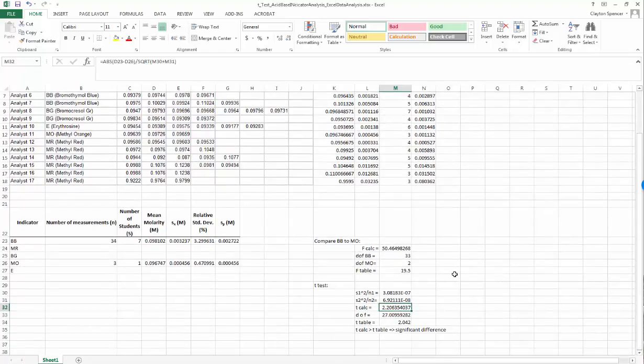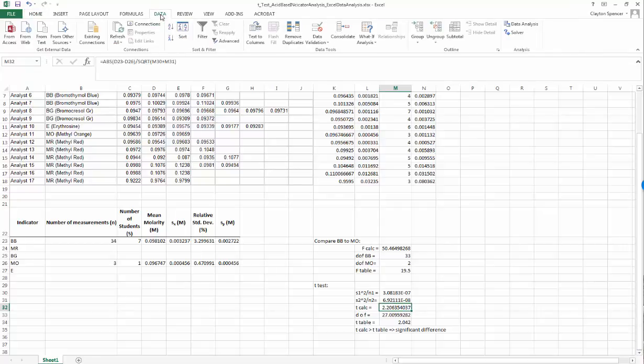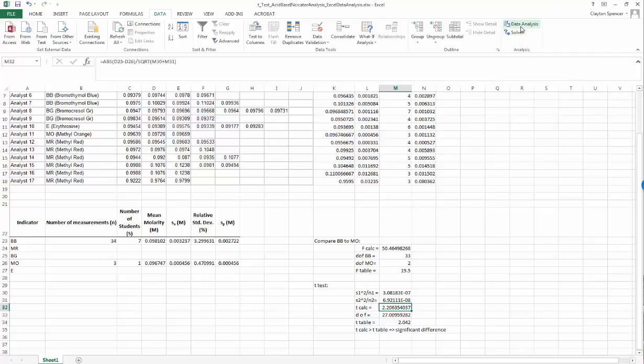The first thing we need to do is make sure we have the Analysis ToolPak installed into Excel. You can check that by going to the Data tab and you should see somewhere over here something that says Data Analysis ToolPak. If that's not there, you'll need to tell Excel to install that - it's an optional package but included with all versions of Excel.